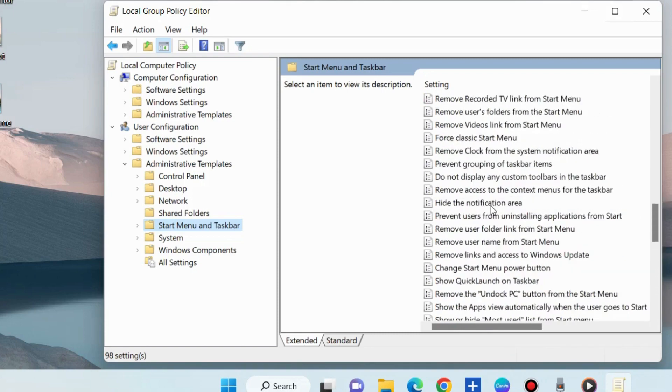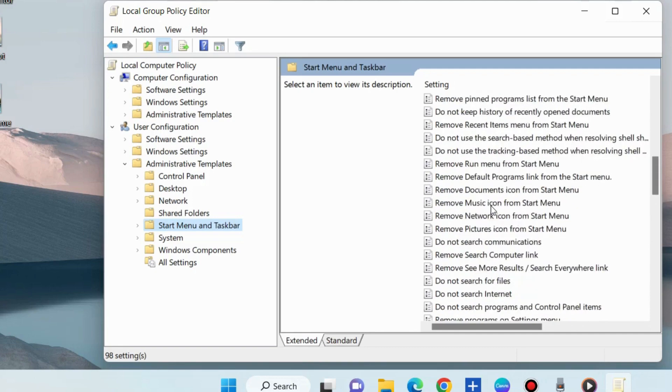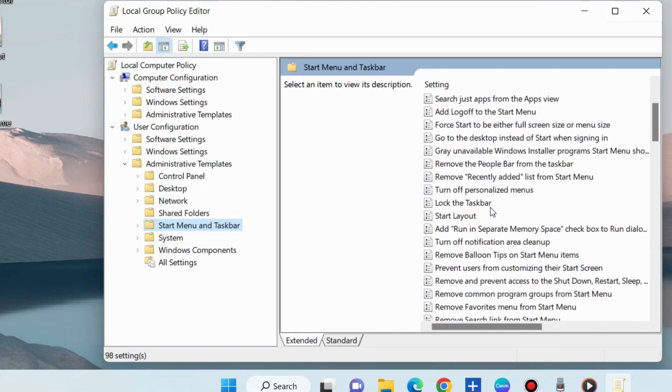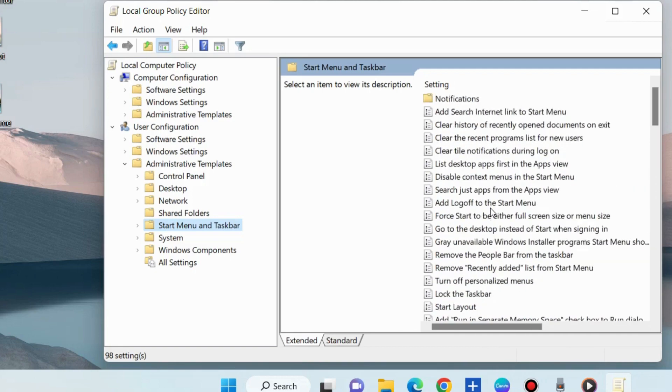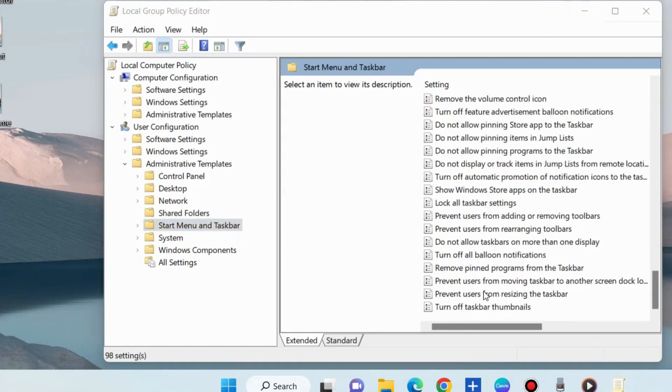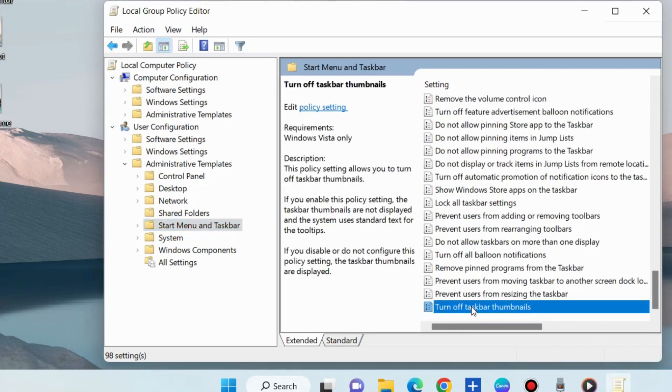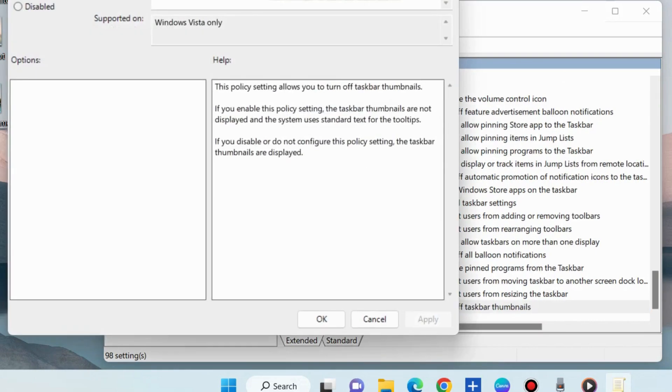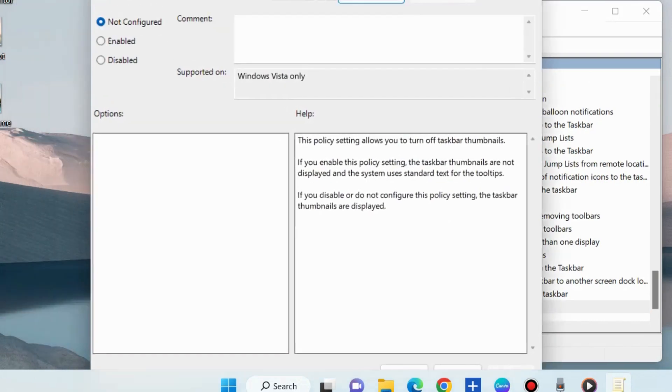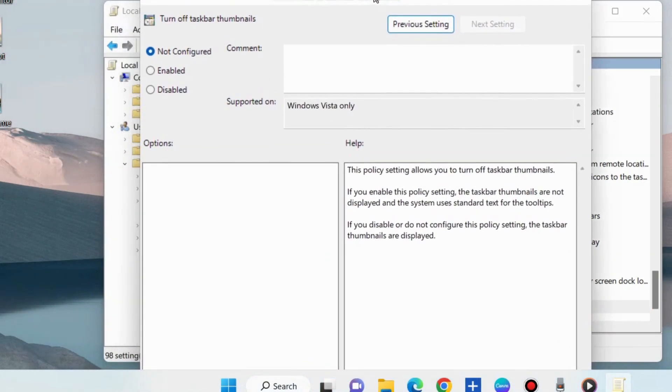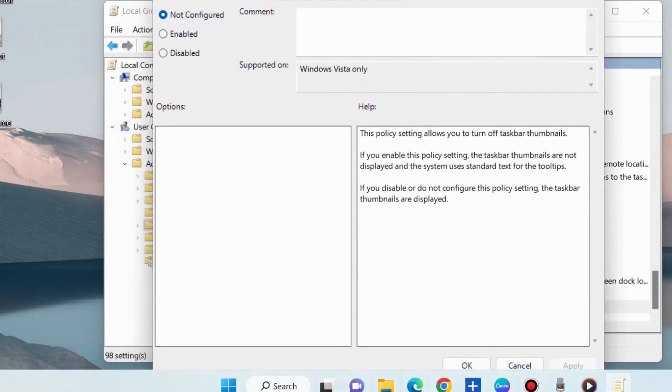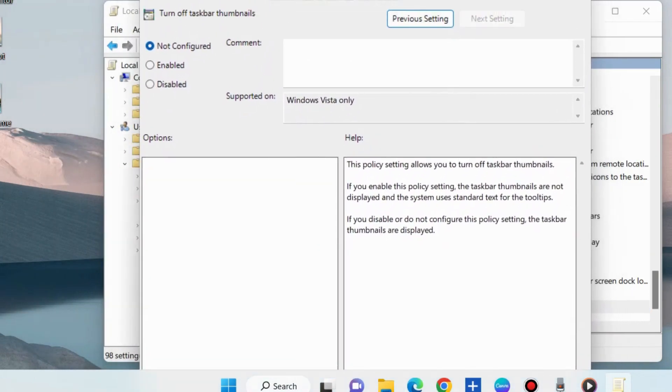Double-click on Turn Off Taskbar Thumbnails and here click the button against Enabled.